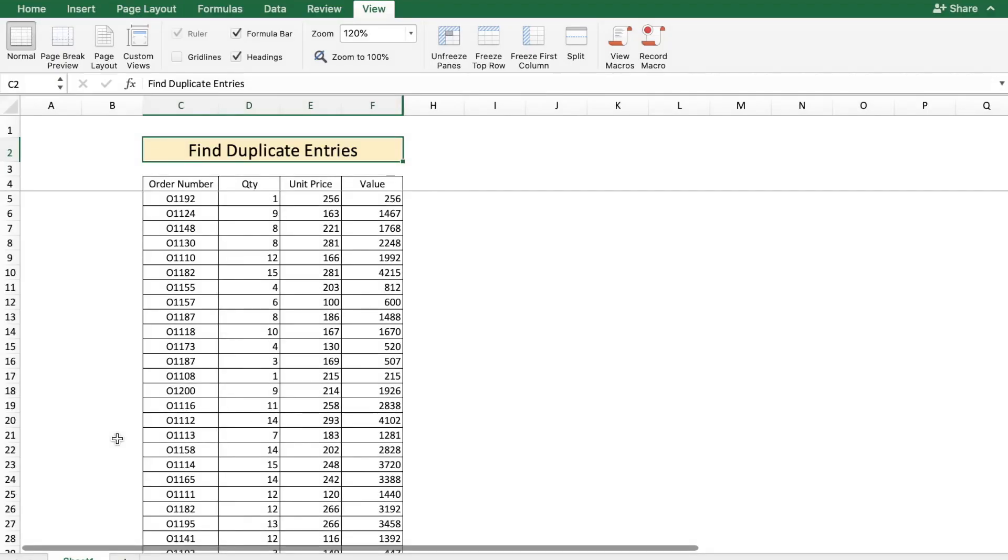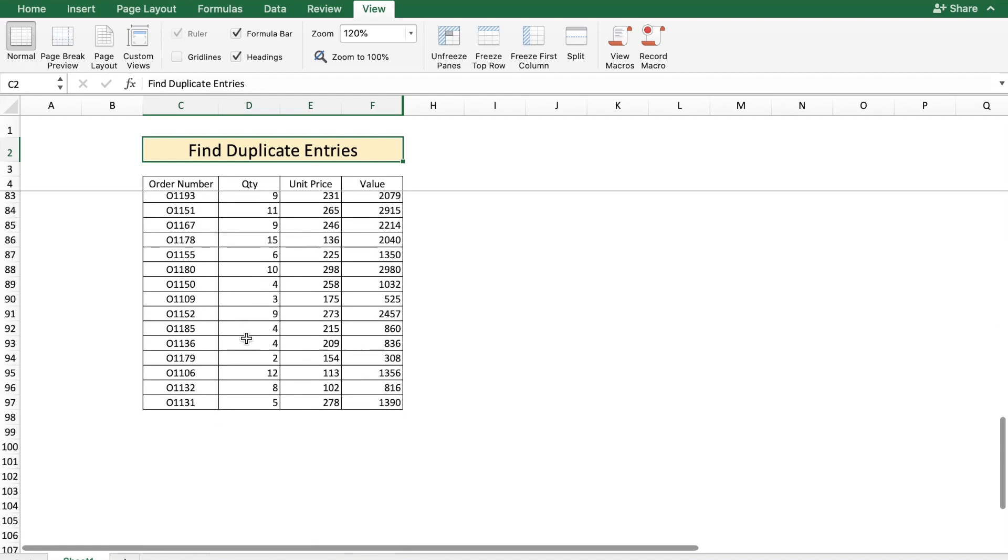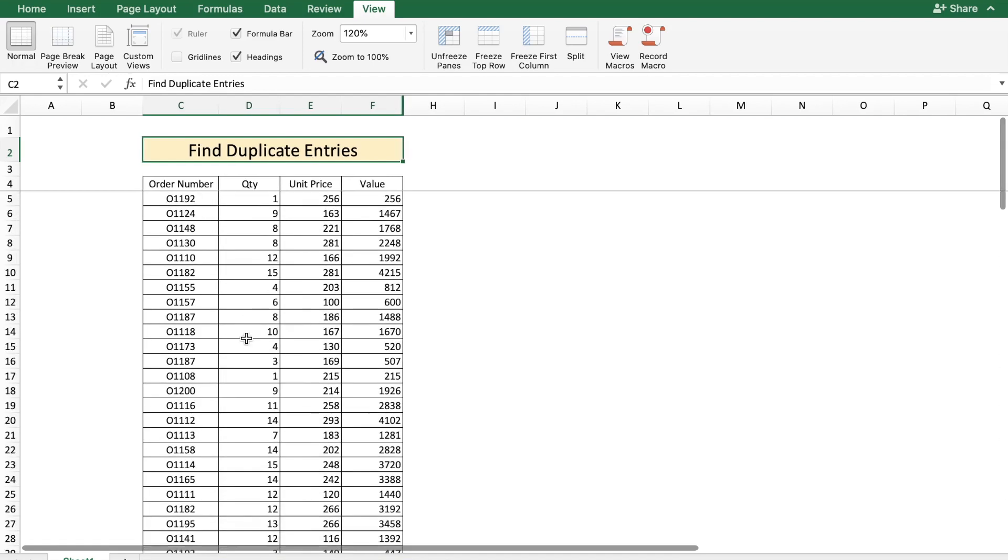Hey there everyone, welcome to TechNetia. In this tutorial, I will show you how to find duplicate entries in a table. Here you see a table of order numbers which runs approximately 95 rows. Let's say you wanted to find if there are any duplicate order numbers in this table. How would you do it?